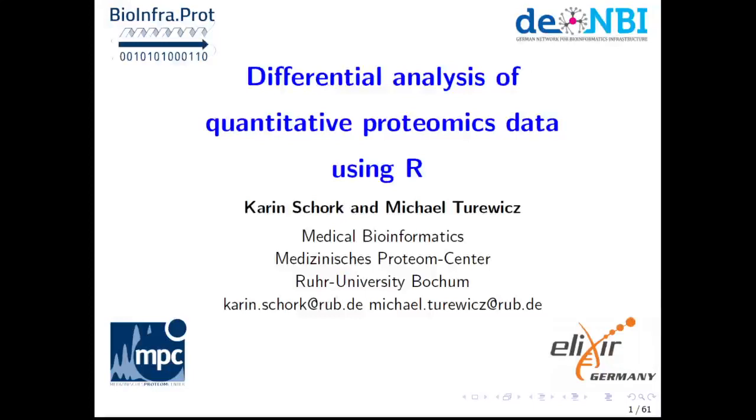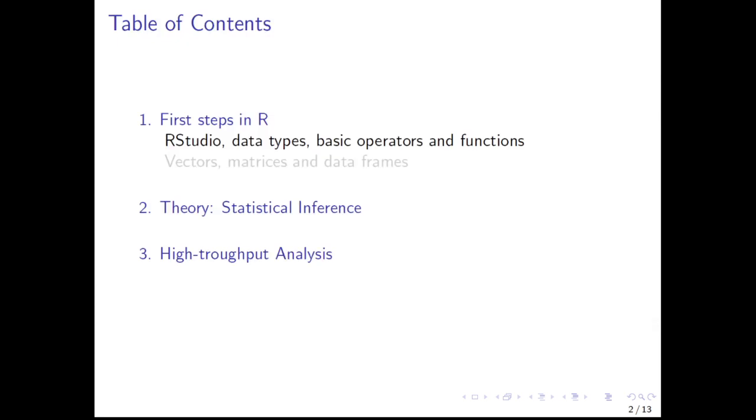Hello and welcome to our basic R course focused on differential analysis of quantitative proteomics data using R. Your trainers are Karin Schork and Michael Turowicz. This video deals with the very first steps in R, including the software RStudio, data types, and basic operators and functions.